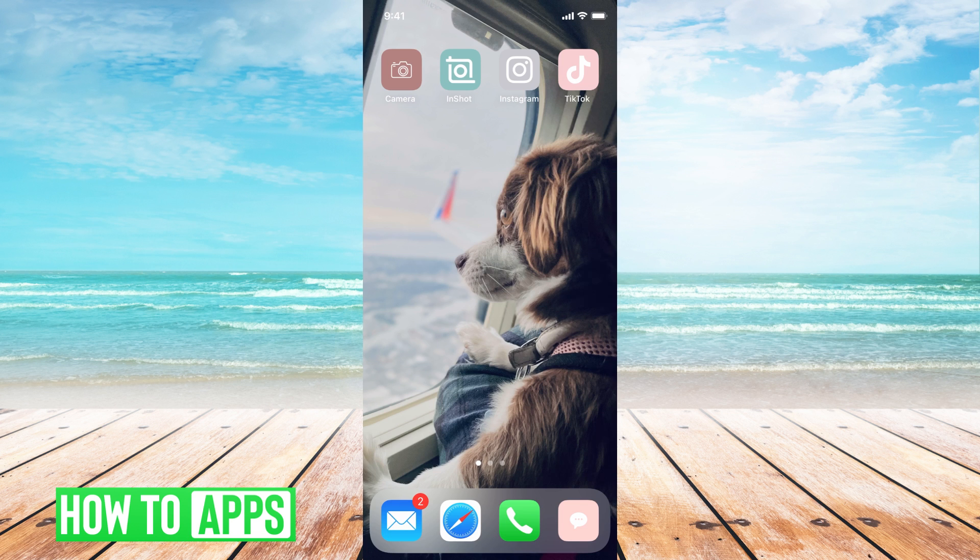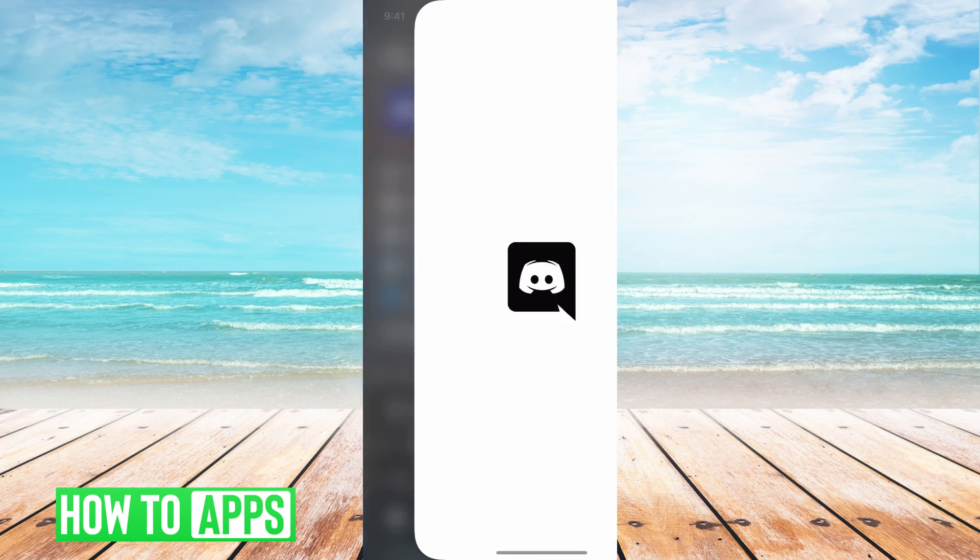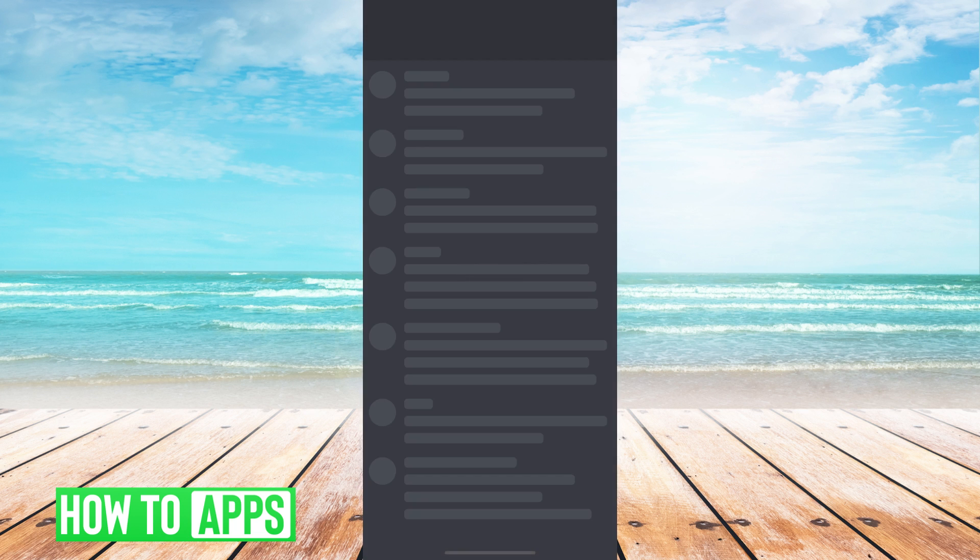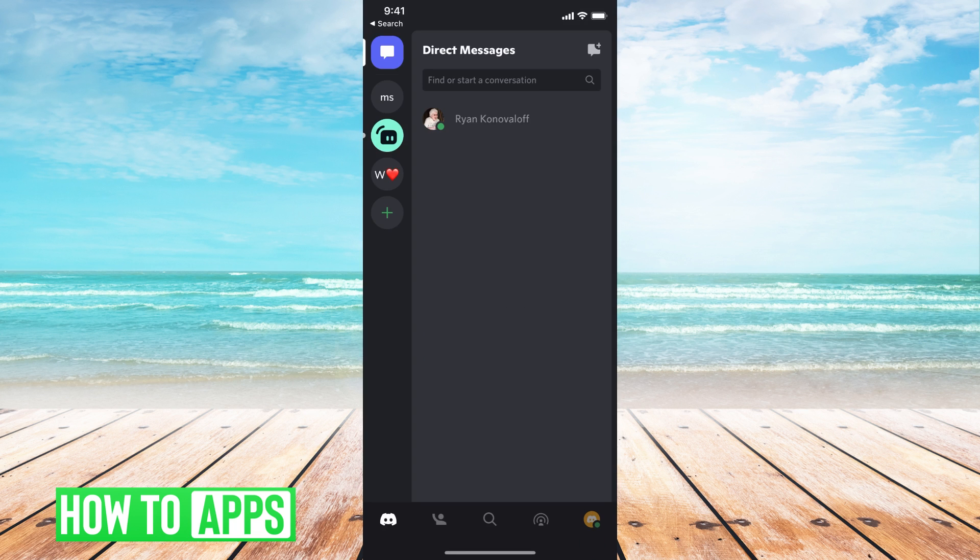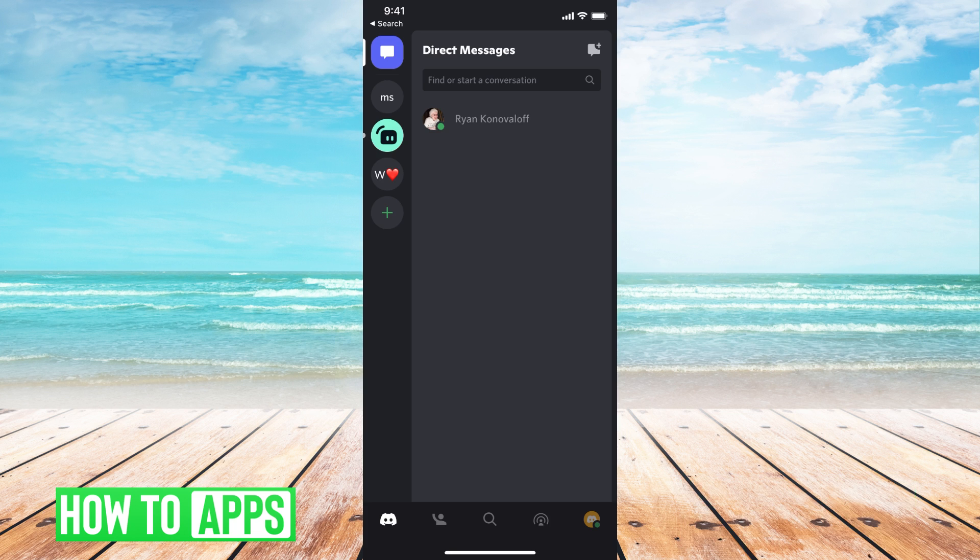I'm working off of my iPhone right now and if I were to go to the Discord app, there's no place to change your bio. It's just not available in the app itself.